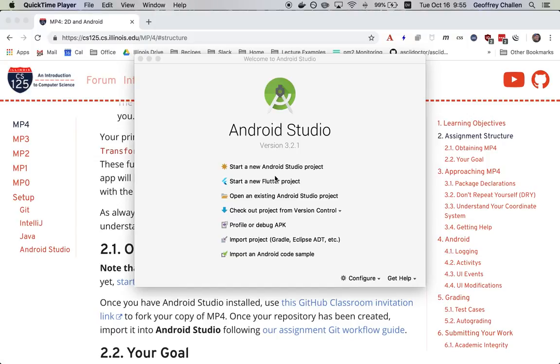However, the goal of Android Studio is to design Android apps, and this is something that we're going to be doing for MP4, MP5, and you'll be doing on your final project. And so there are some new things to look at.